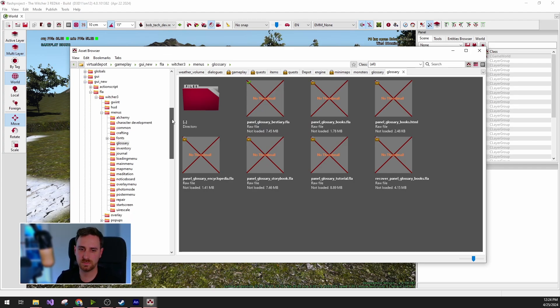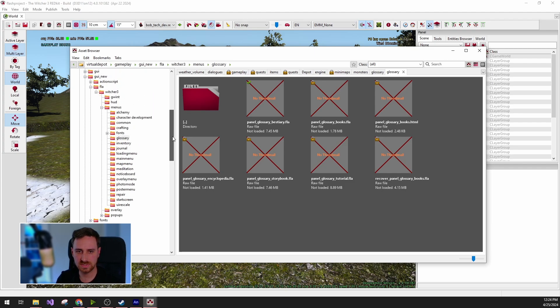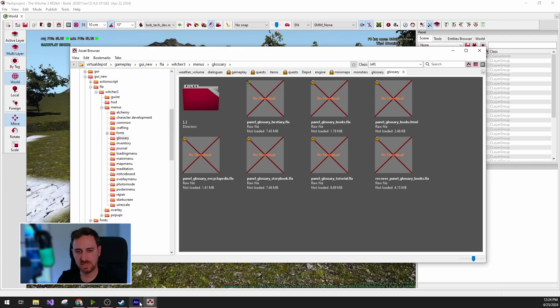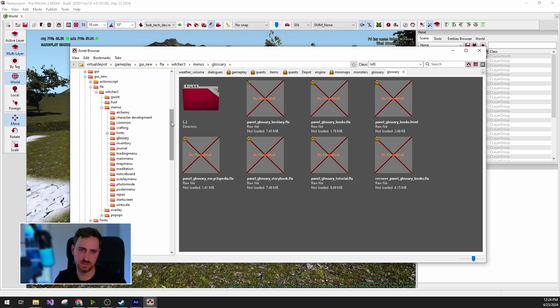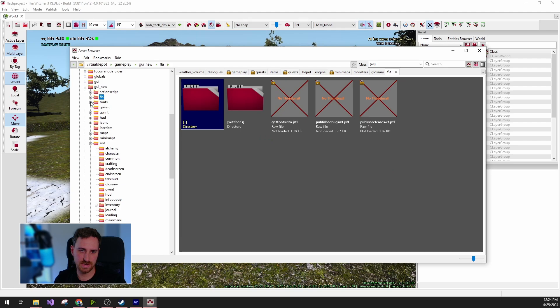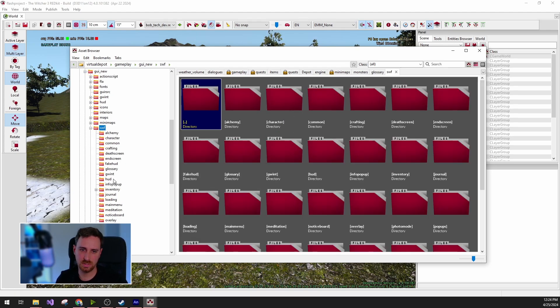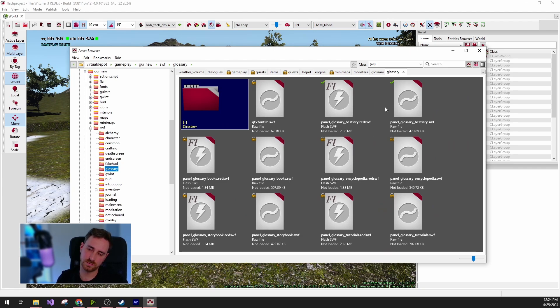If we are successful and happy with the result, then in Adobe Animate, just click publish. And it will publish it to the second important folder, the SWF folder where we can find the output of Adobe Animate.